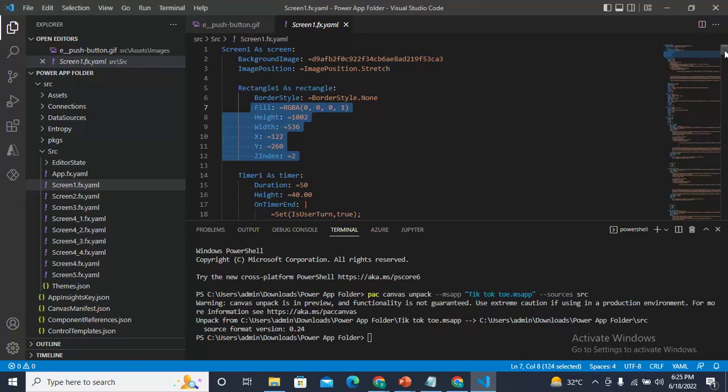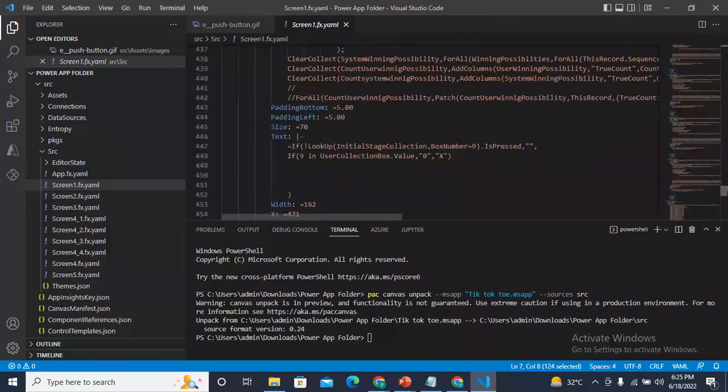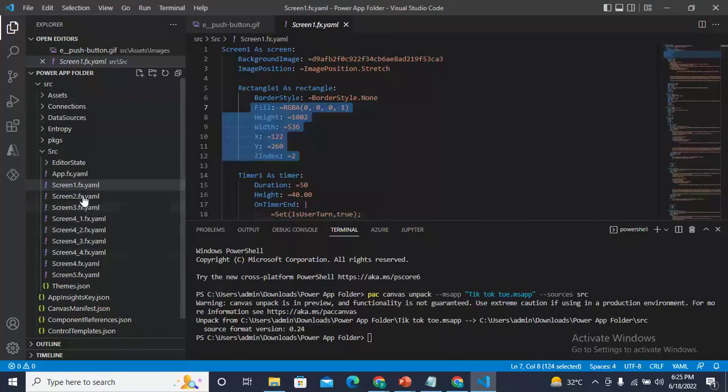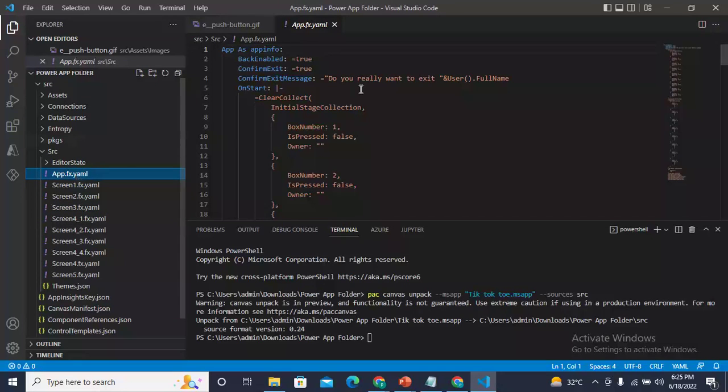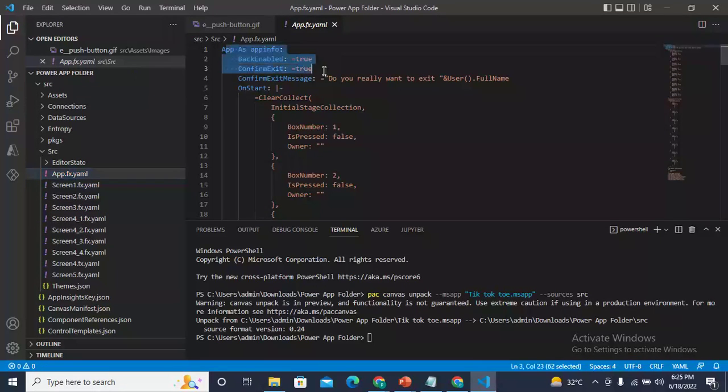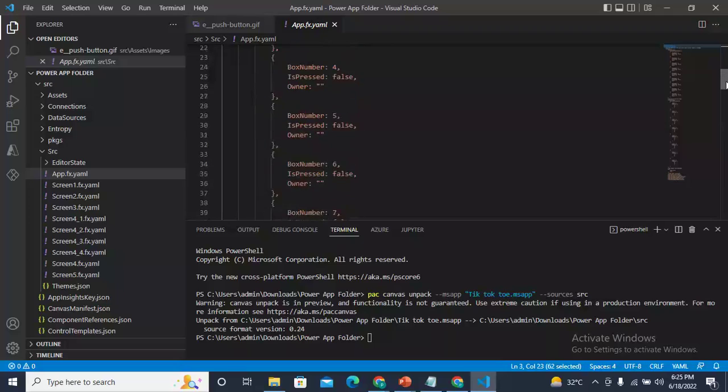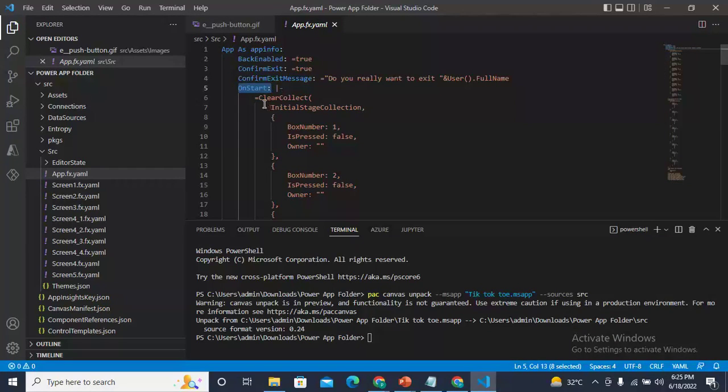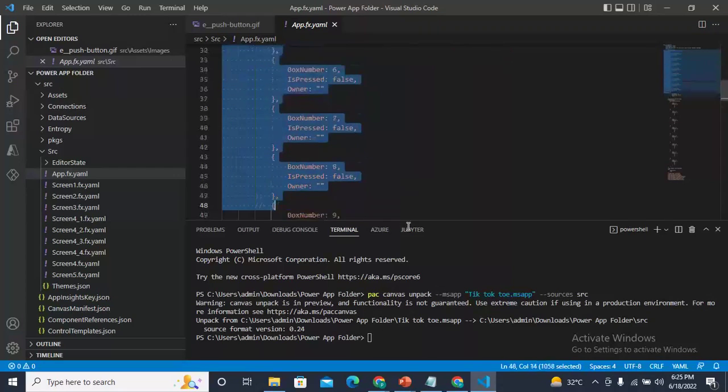You can find the source code of all the screens here. The app source code, app as info - even the OnStart of the application, whatever you have written, you can get it from here.